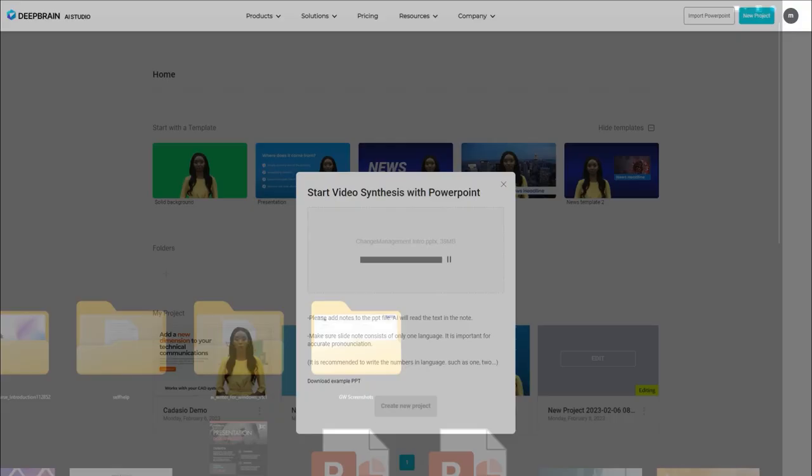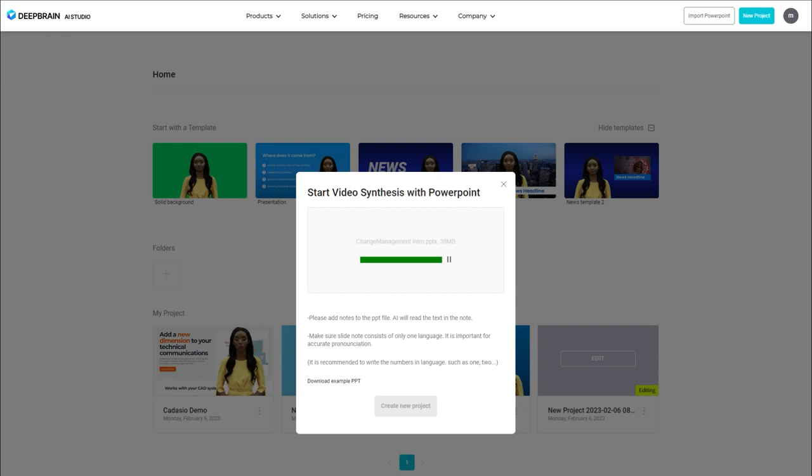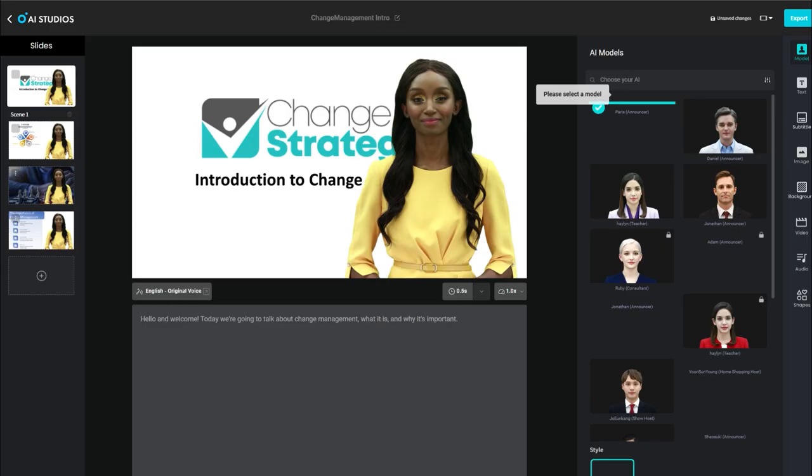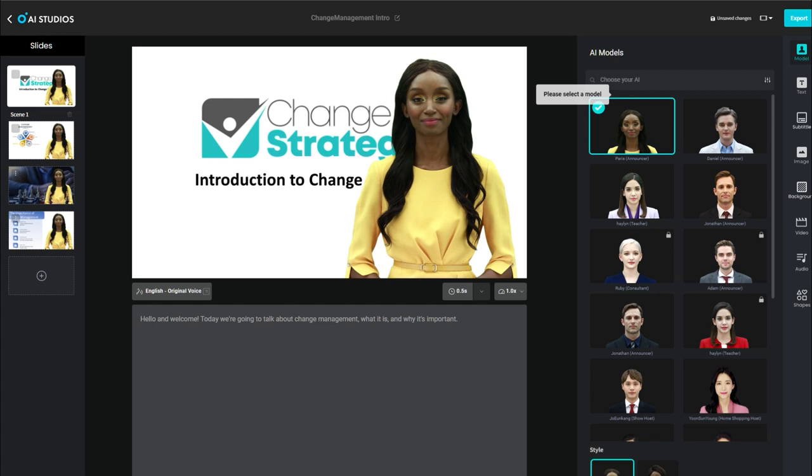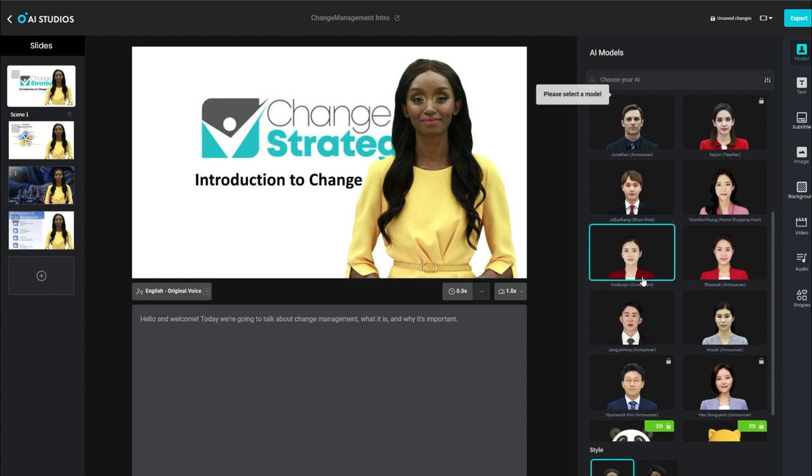So simply upload your file. It will now convert that into a new project with each PowerPoint slide being a slide within the project. Once it's converted, you can see we've got the slides on the left-hand side. And then you can go ahead and add whichever presenter you want. Change the voice.